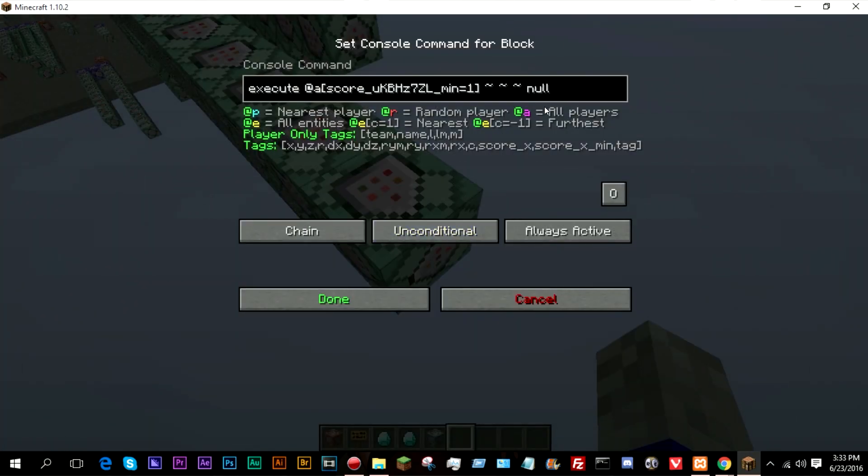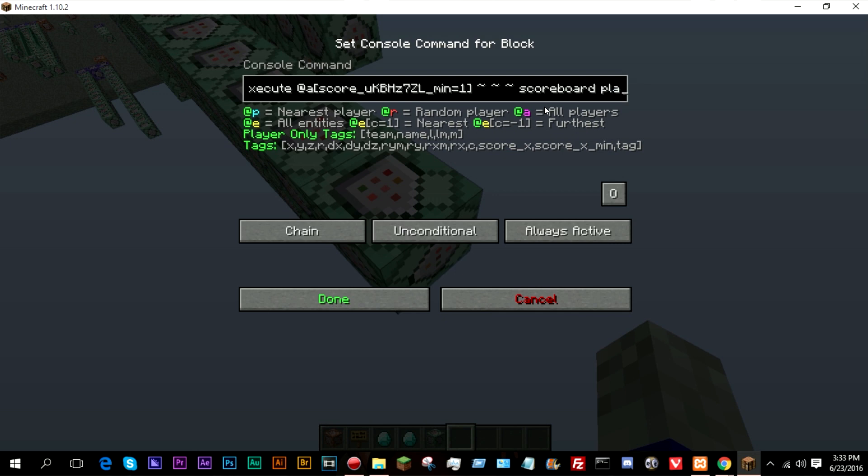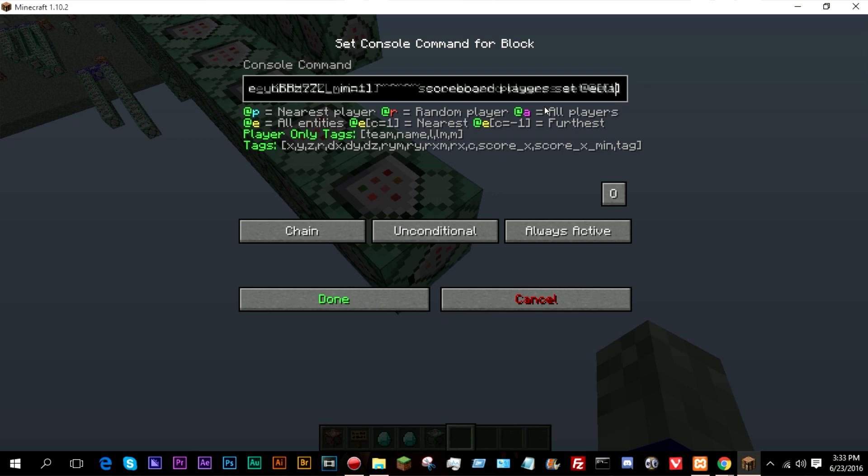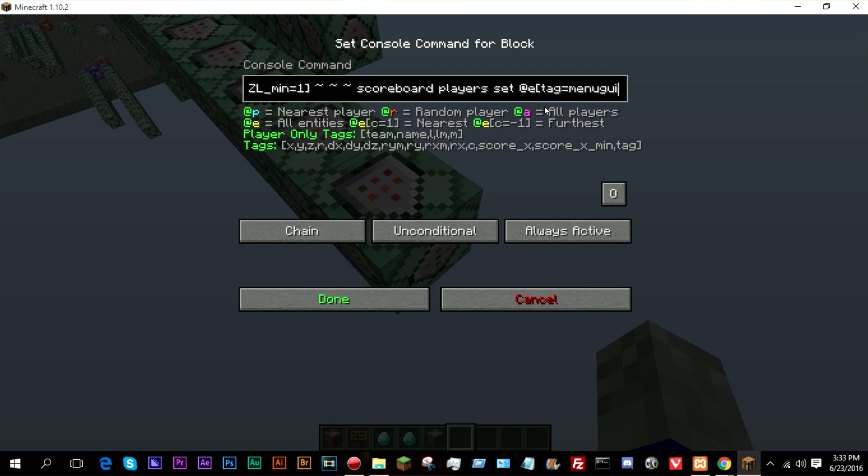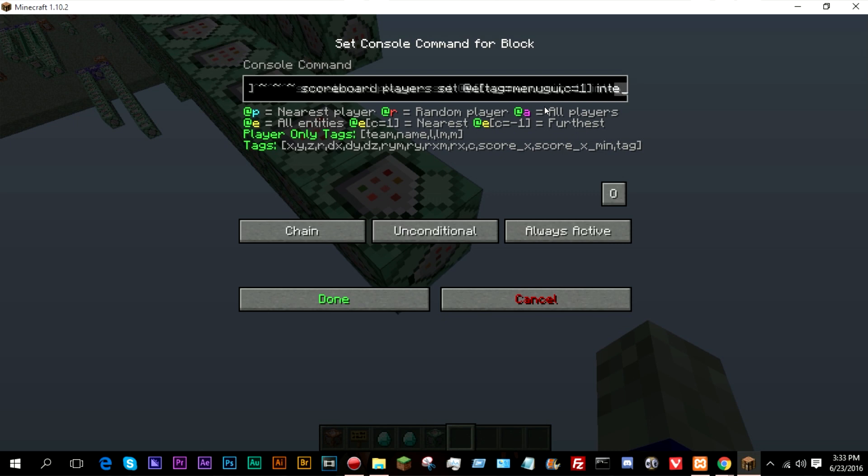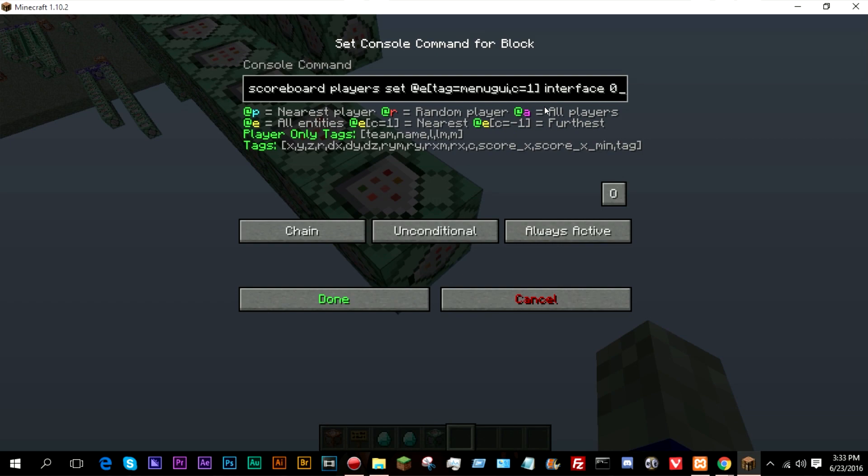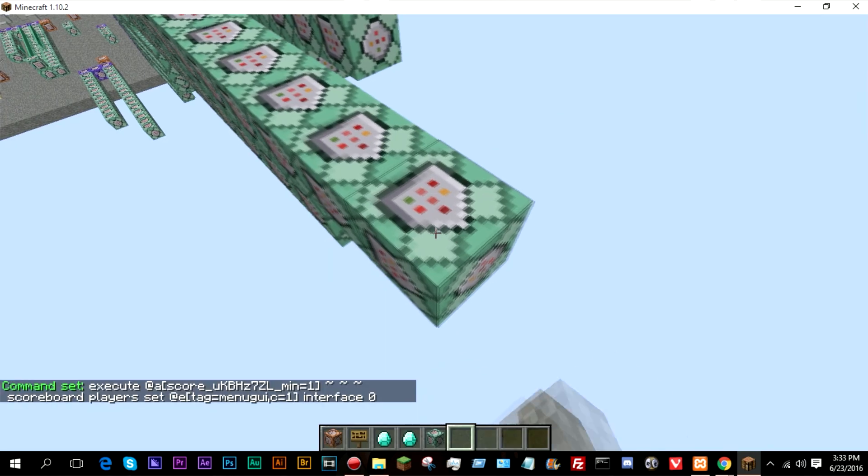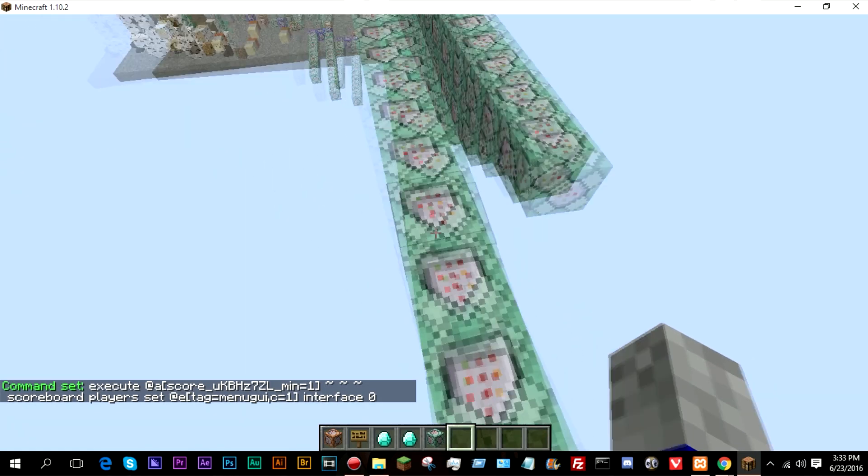So I'm going to do a scoreboard, scoreboard players set @e tag equals menuGUI, c equals one and interface zero. There we go.